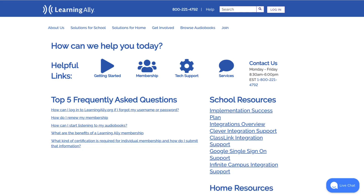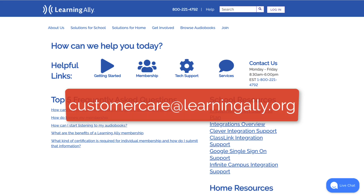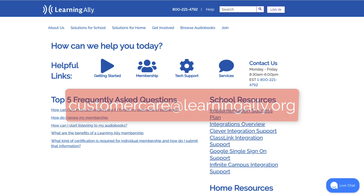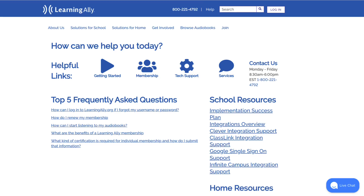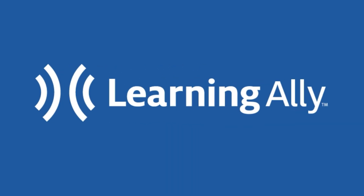For further support, contact our customer care team at customercare@learningally.org or select the Help option at the top of the Educator Portal. Thanks for watching, and have a great day of learning!